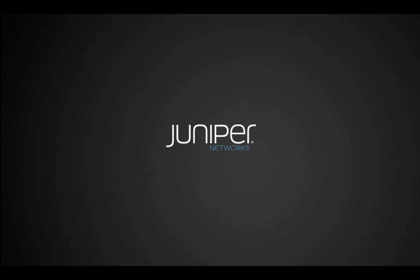That concludes the Contrail for Elastic Cloud demonstration. For more information on Contrail, please visit www.juniper.net. Thank you.